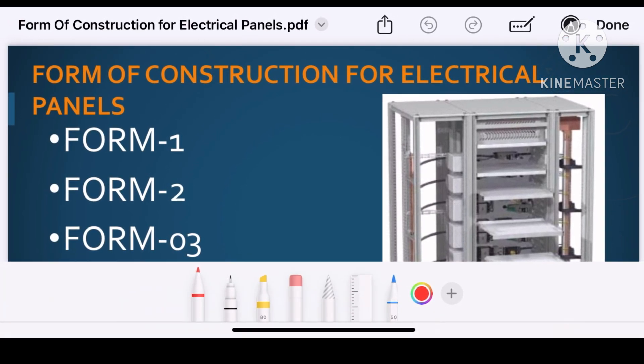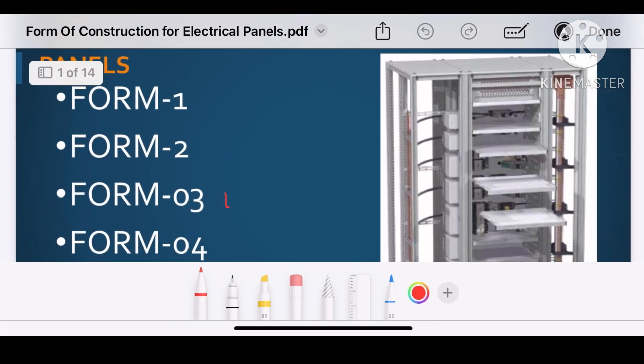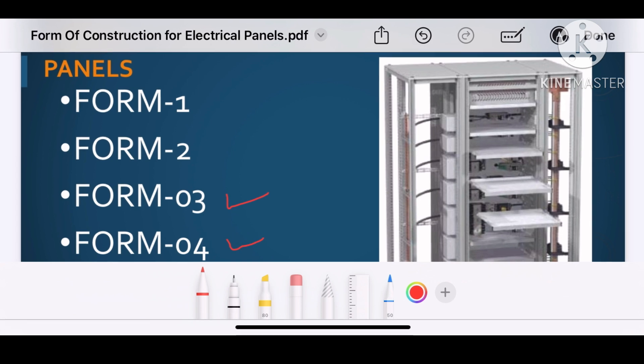In an upcoming video, I will discuss form 3 construction and form 4 construction. Hope you enjoyed this video and find it very informative. If you really like this video, please give it a thumbs up and subscribe to my channel.